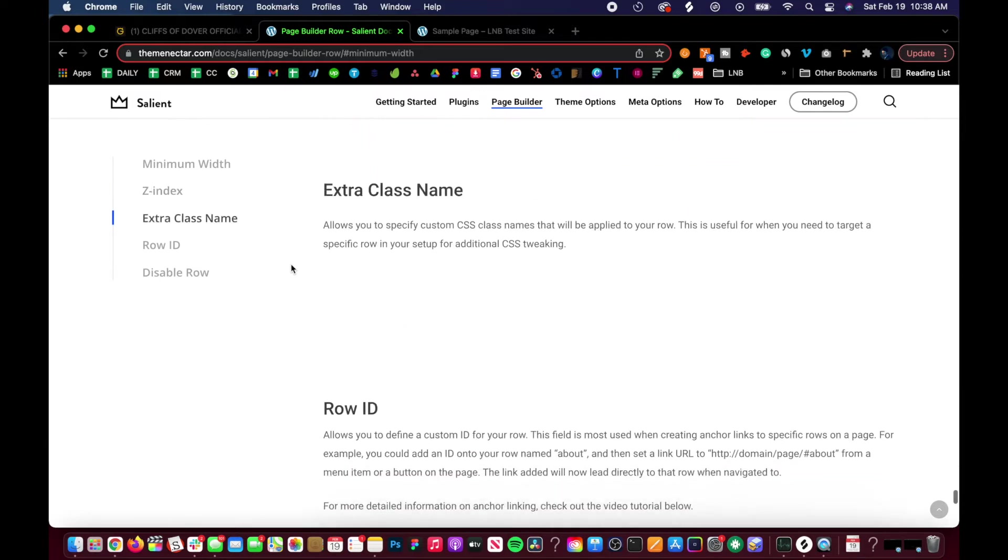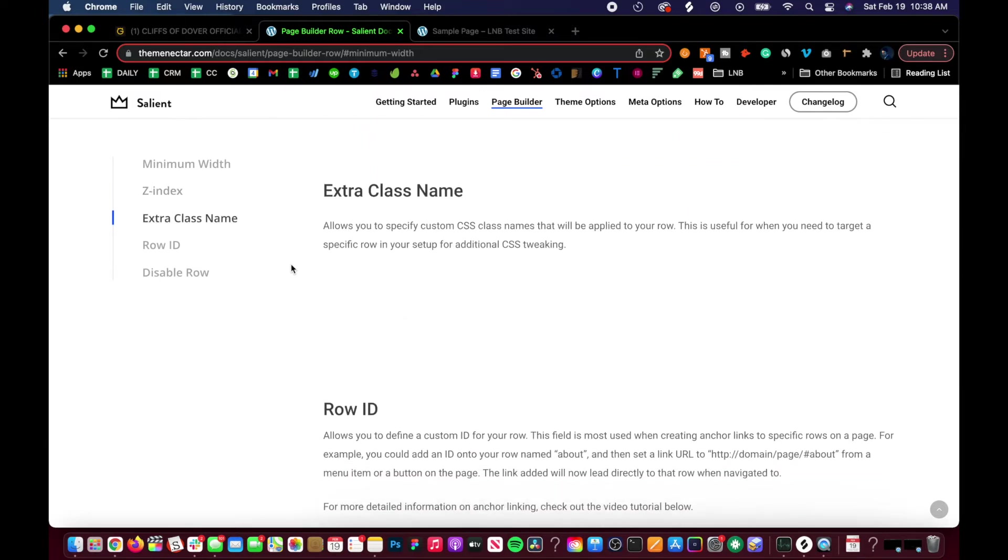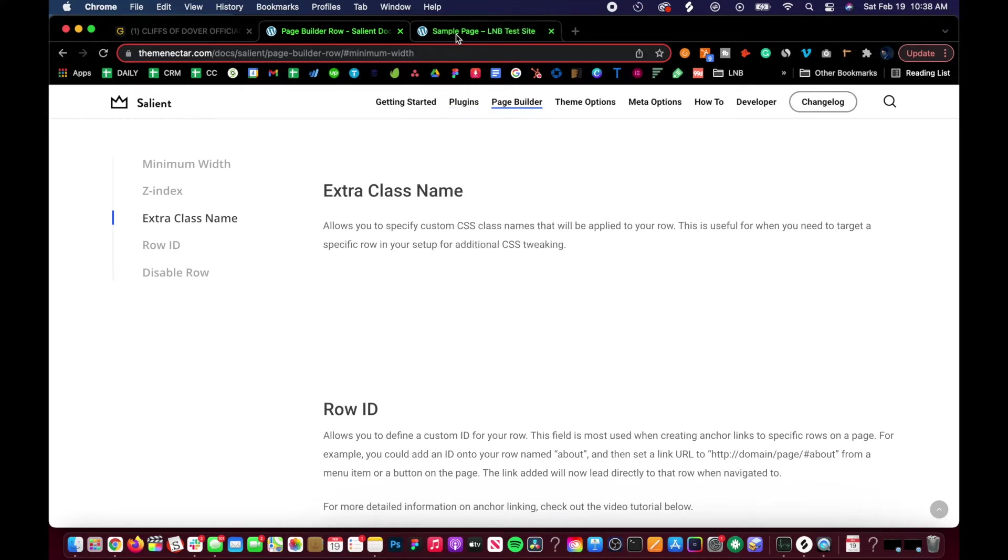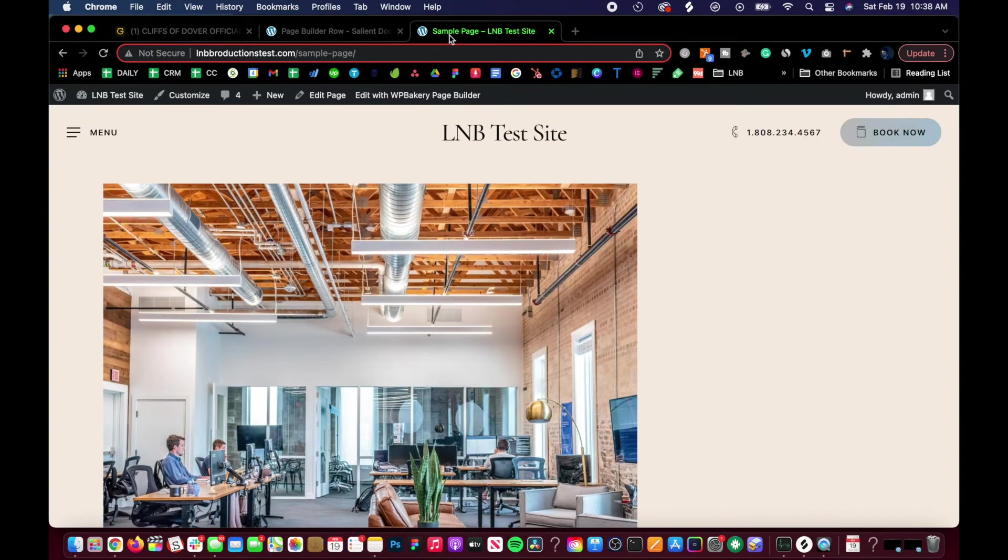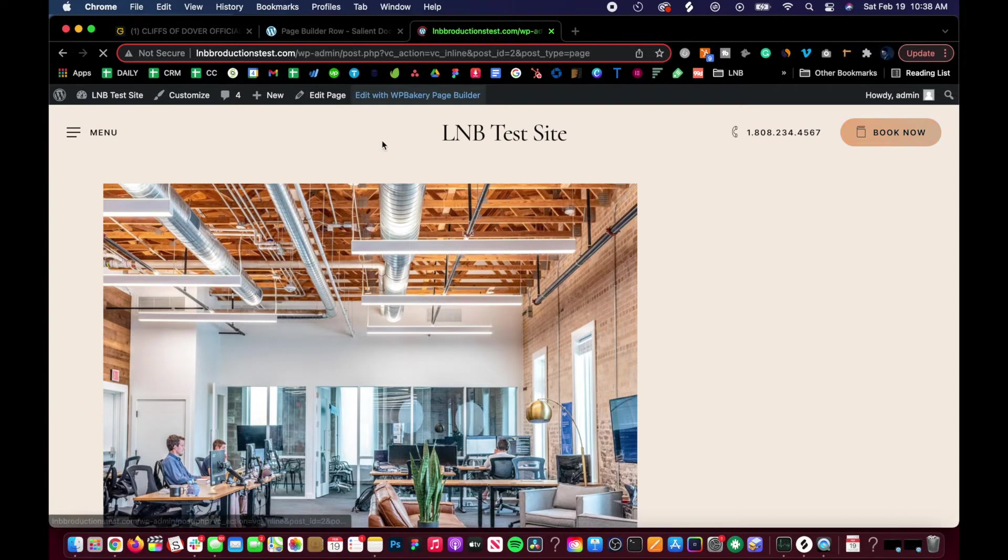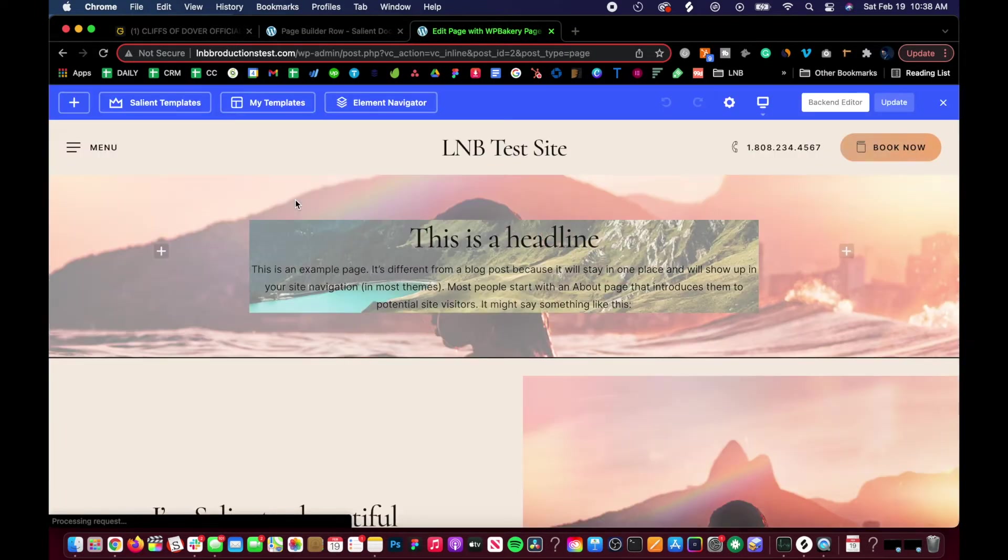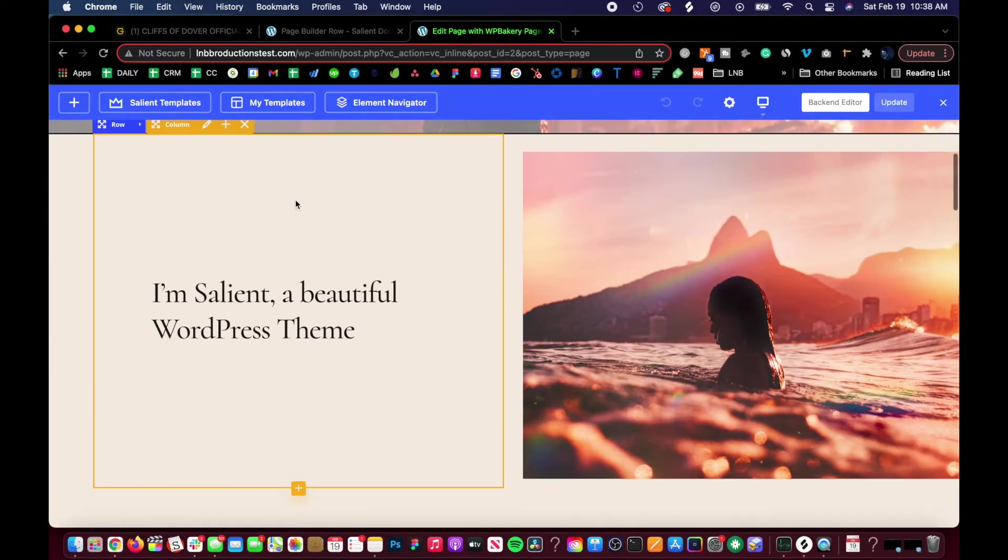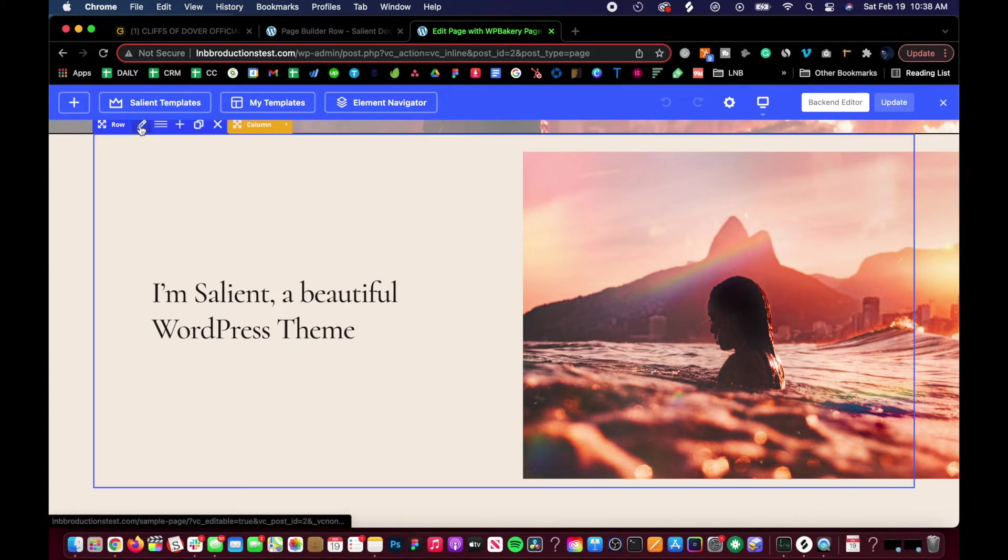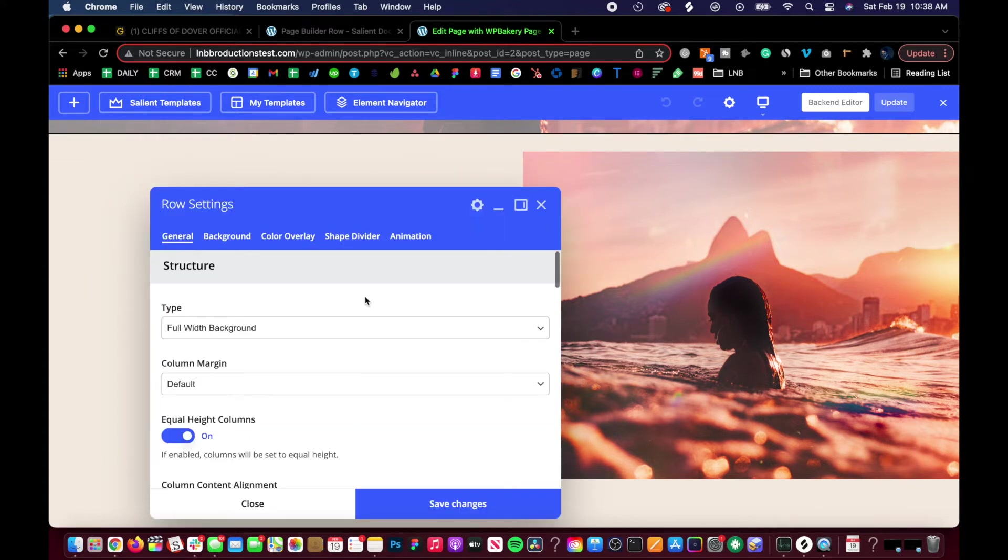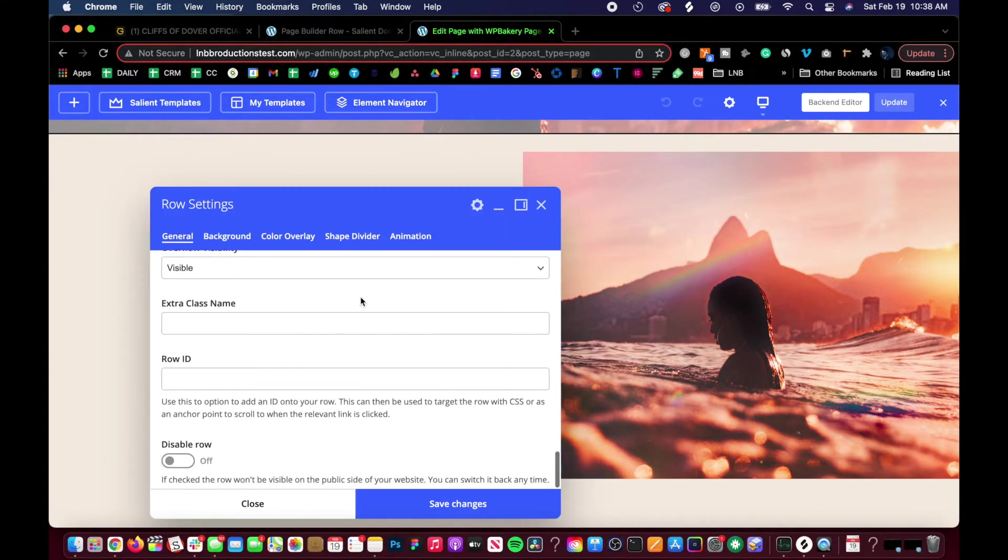Extra class name allows you to specify custom CSS class names that will be applied to your row. This is useful when you need to target a specific row in your setup for additional CSS tweaking. Again, this is in the row - if you need to do it with CSS, this is where you can find it. Go in the row and you have an extra class name right there.